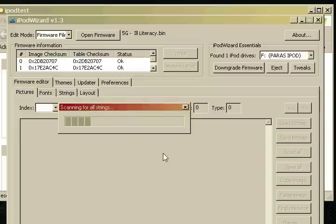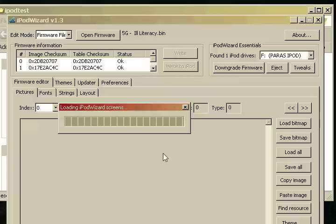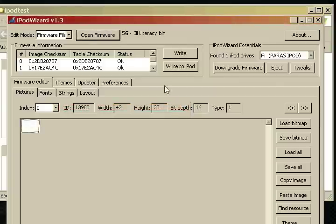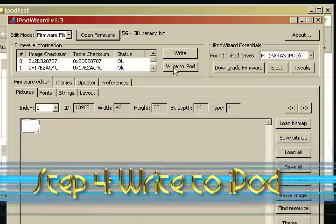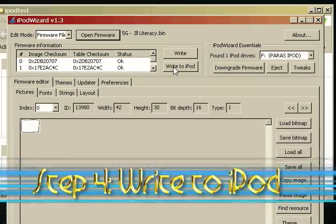Now this could take a while depending on the complexity of the theme. So for me, it's already done, so I'm going to click write to iPod right up here. So let's click that.